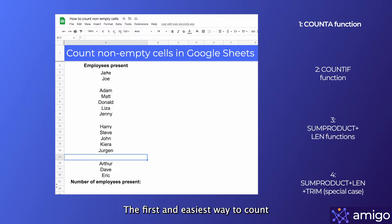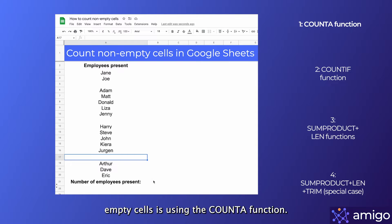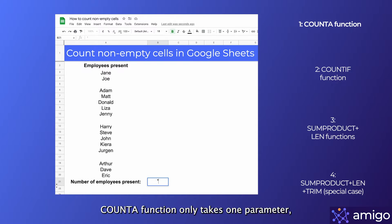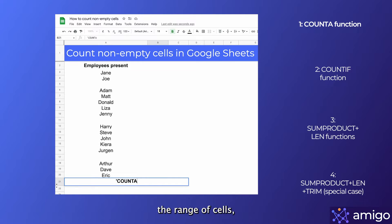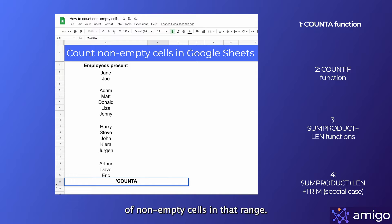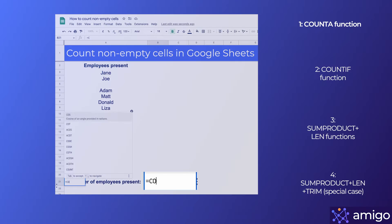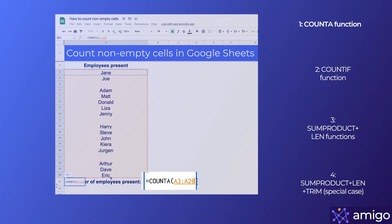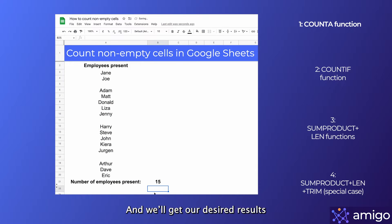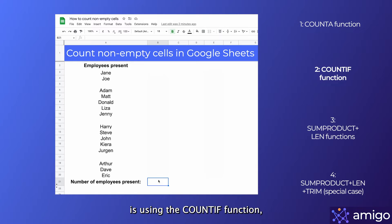The first and easiest way to count non-empty cells is using the COUNTA function. The COUNTA function only takes one parameter — the range of cells — and it gives out the number of non-empty cells in that range. We can write the COUNTA function and we'll get our desired results.